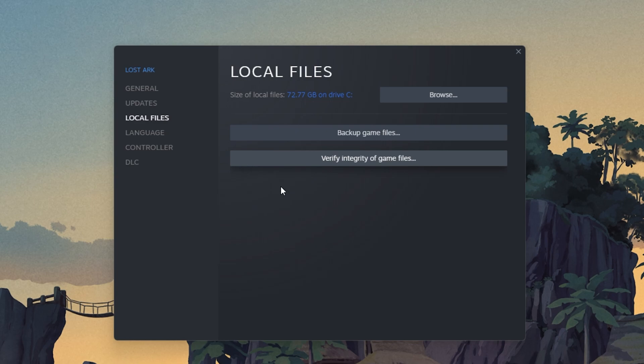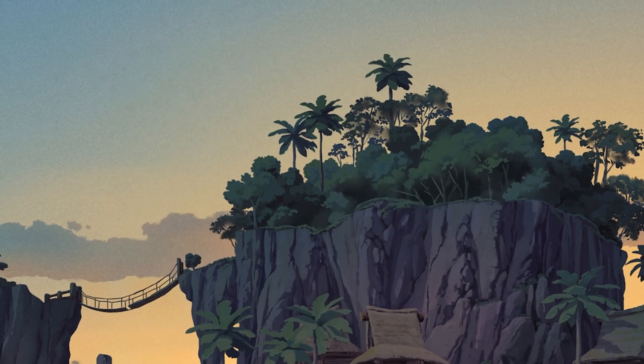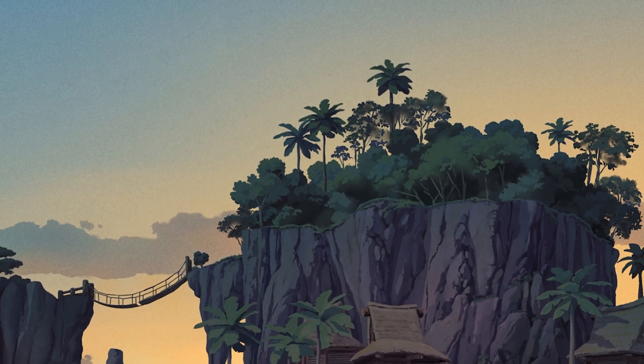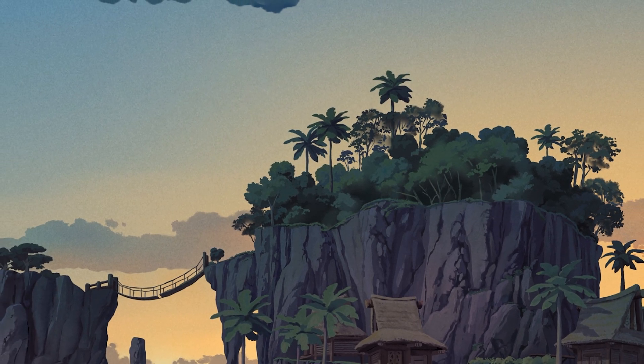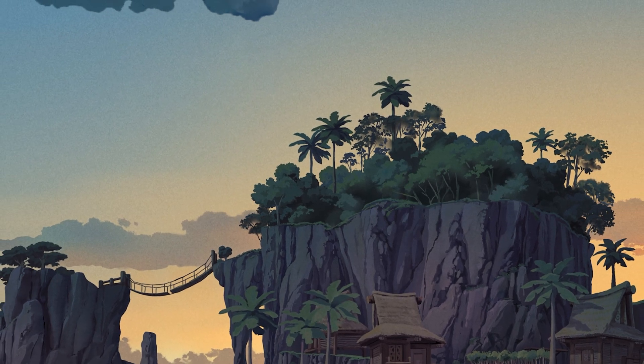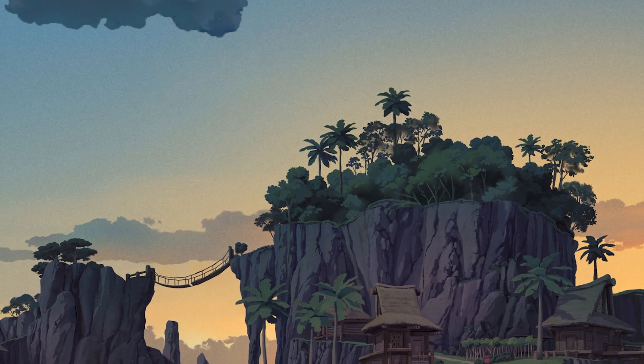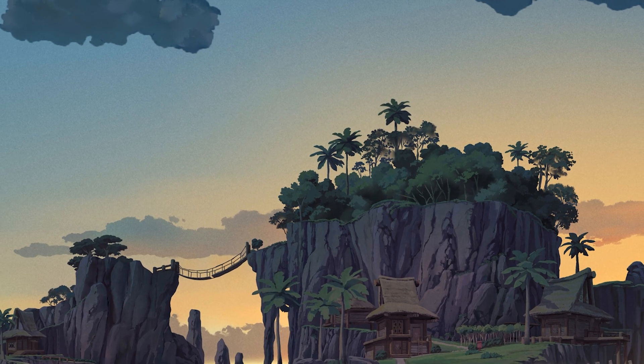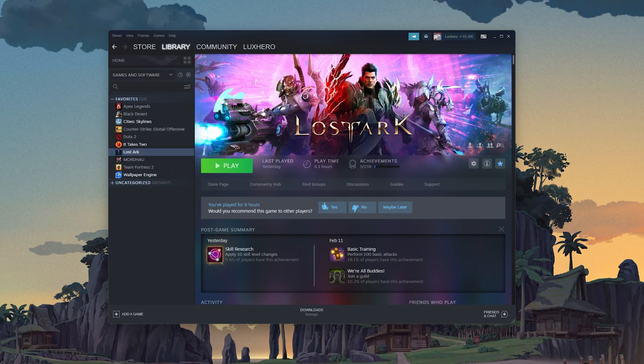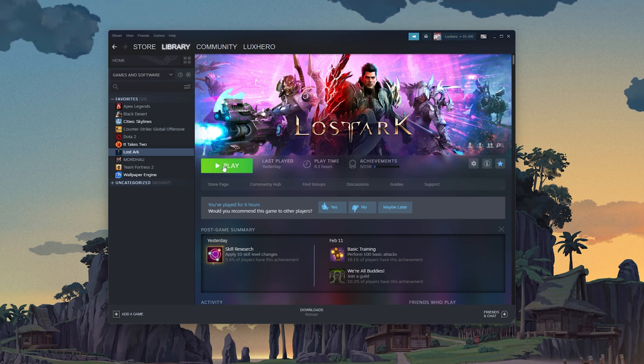When this is done, restart your Steam client. Simply open up your system tray, right-click the Steam icon and select Exit. You can then try to relaunch Lost Ark again to see if this fixes the issue when you are unable to connect to the Lost Ark server.